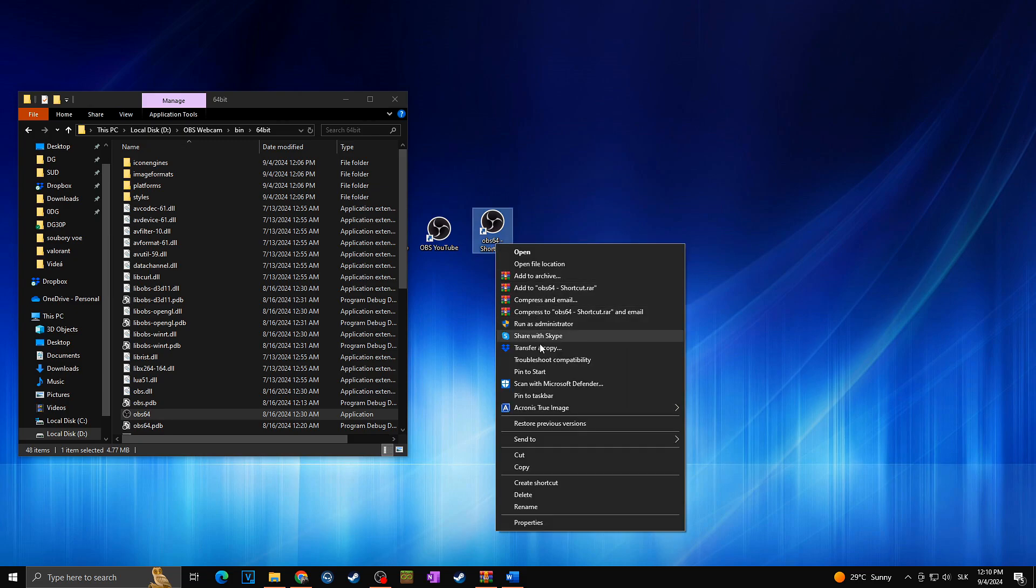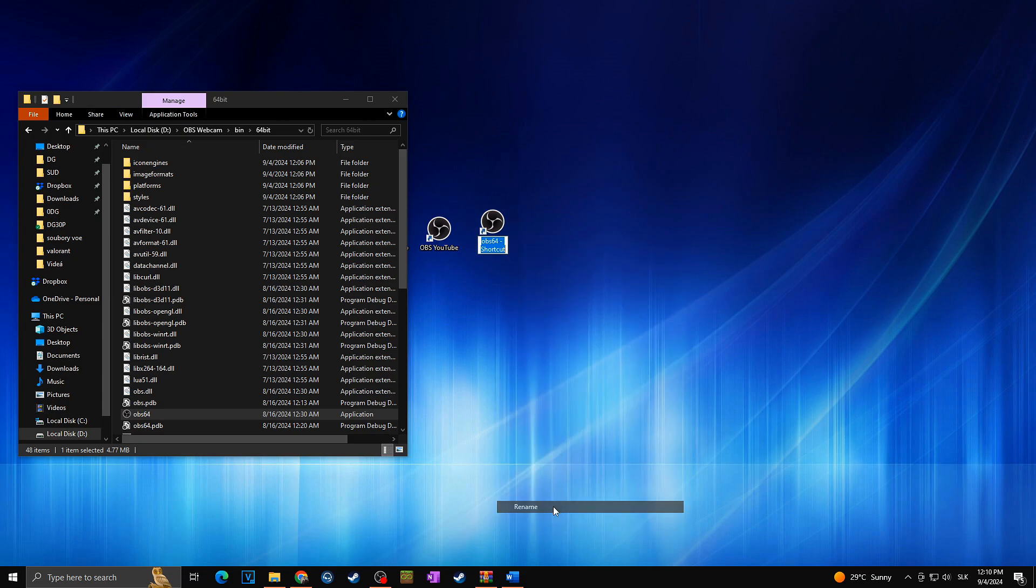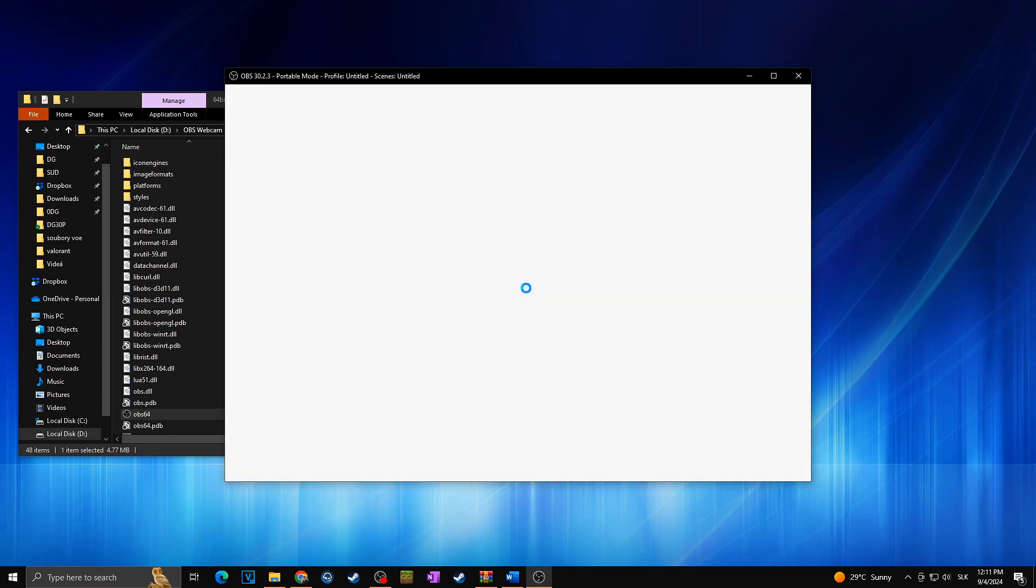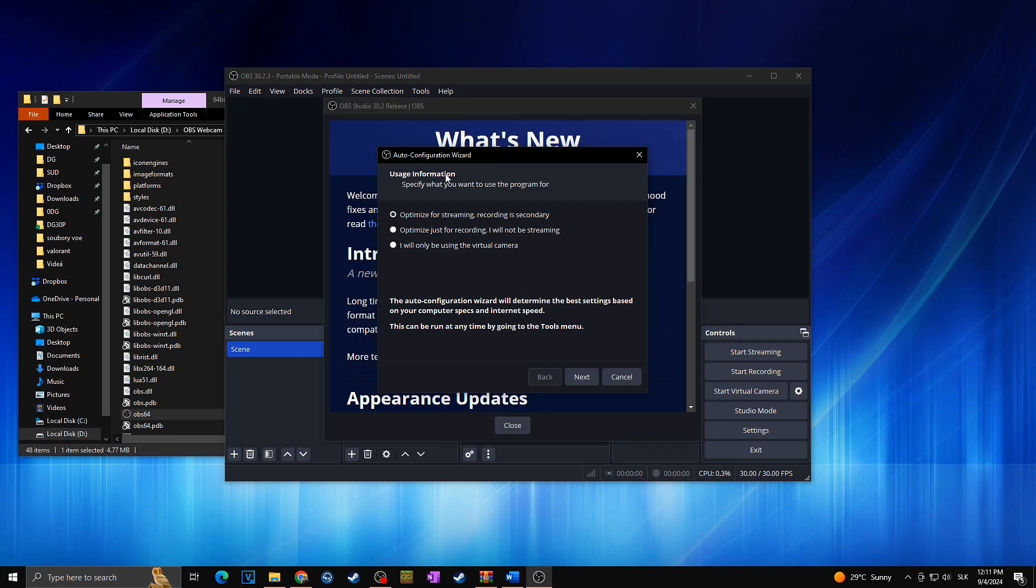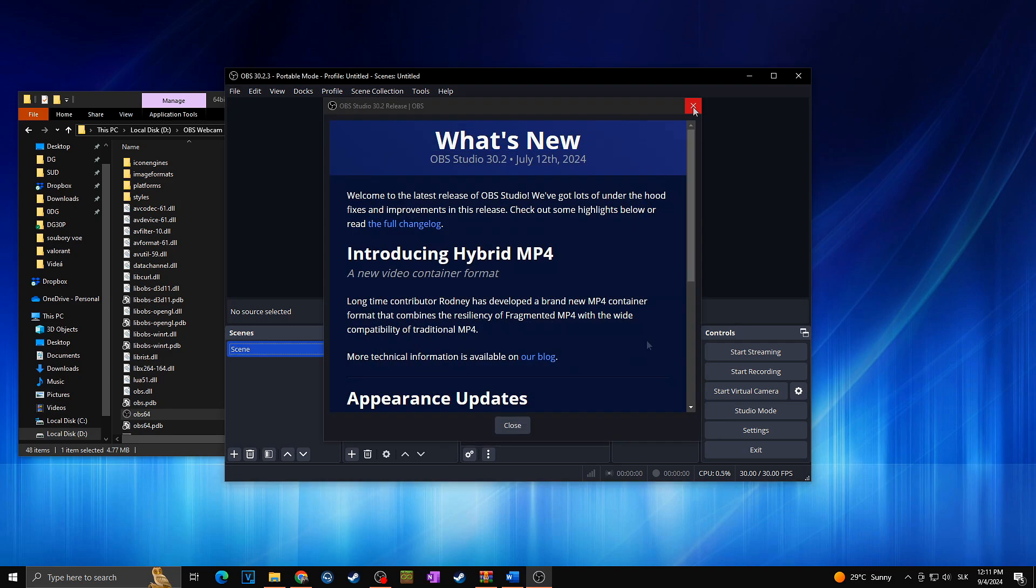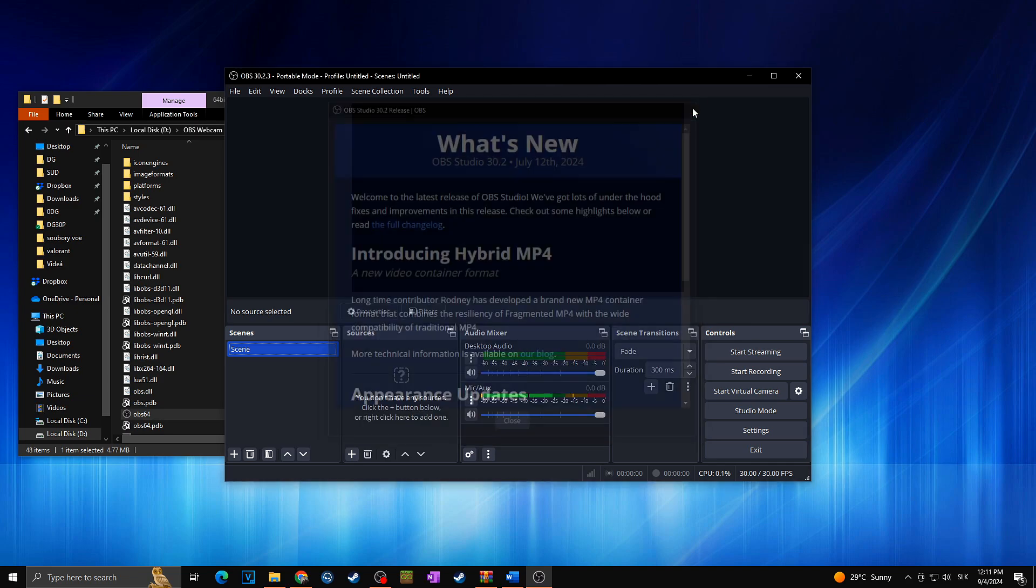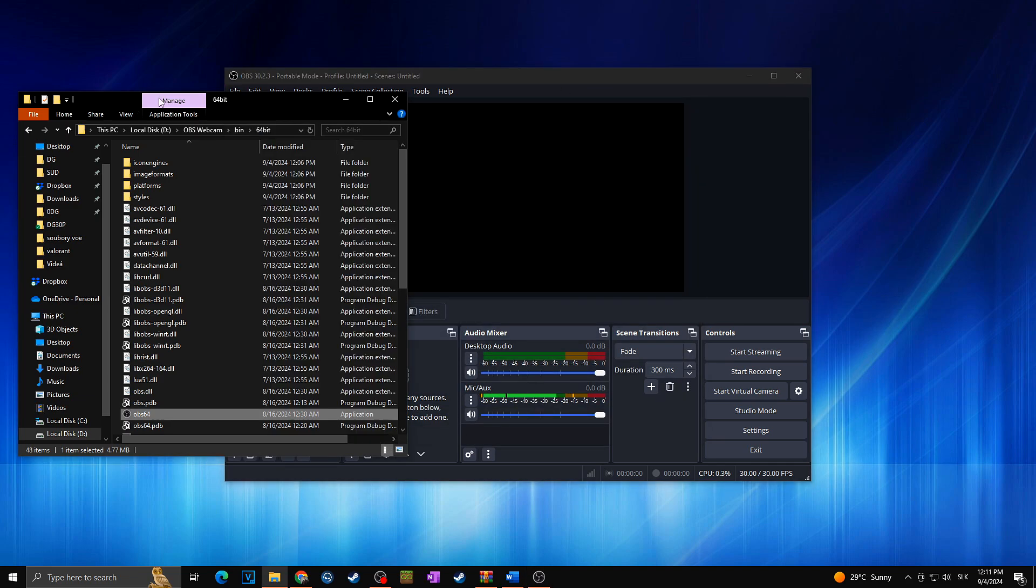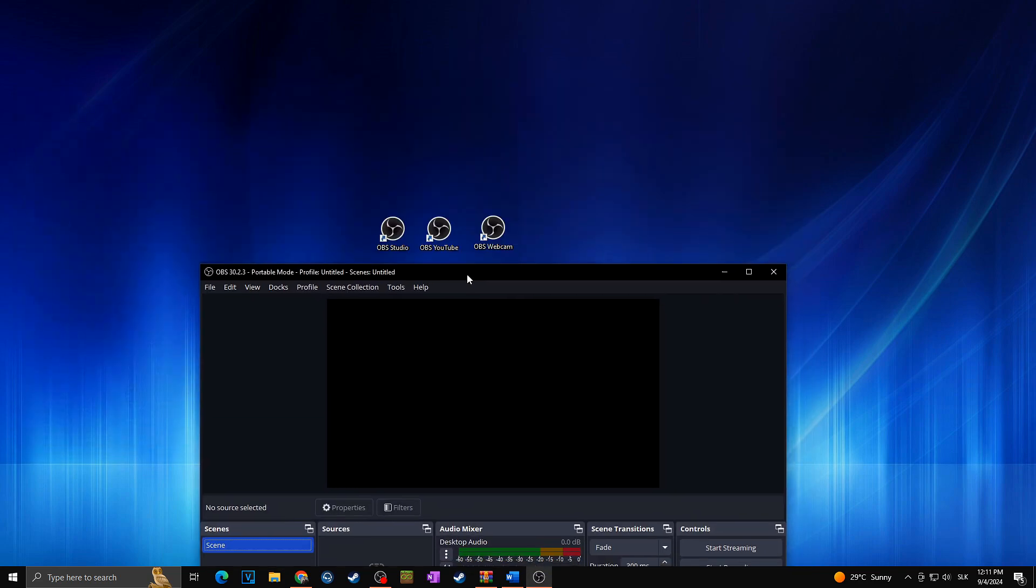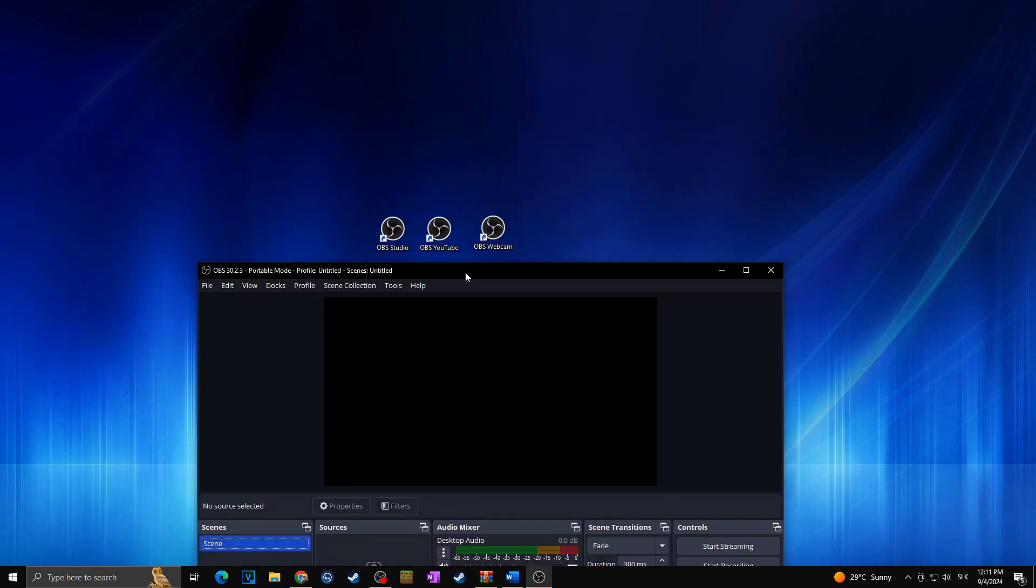Now we can also of course rename this to OBS webcam for example just like that. And now when I run it, as you can see, a new auto configuration wizard just appeared and it did not ask anymore whether we want to launch another OBS as one OBS is running. So just like that you can set up and run multiple OBS at the same time.